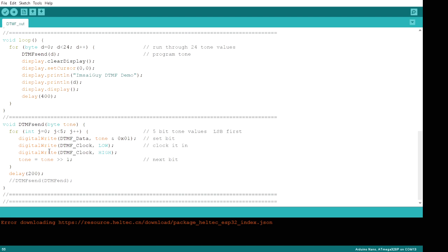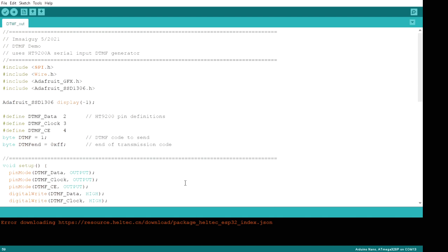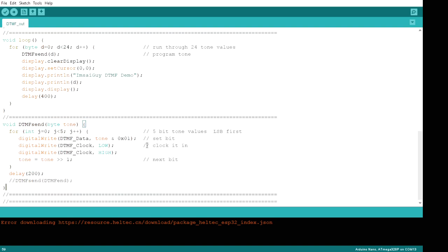And once all five bits are done, we will delay 200 milliseconds and then get the next tone. And it'll go round and round and round. And there you go. That's all there is to it. It's very, very simple.